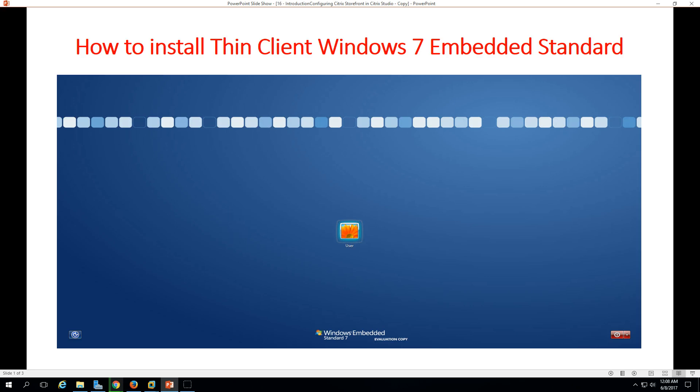Hi friends, welcome to my channel. Today in this video I'm going to show you how to install a thin client Windows 7 Embedded Standard machine.